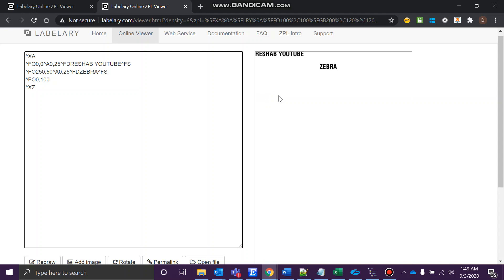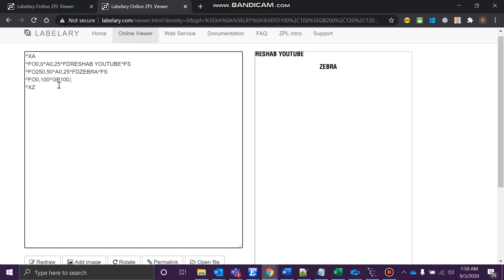Now comes the graphic box. Just remember what I am saying and see what I am doing. We have field origin 0,100, so it will come somewhere here. To draw a graphic box, use the caret symbol. I do GB—GB is nothing but graphic box. Now graphic box has three parameters. One is width.